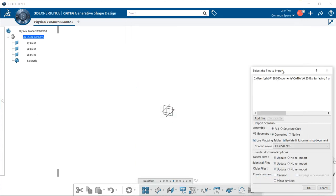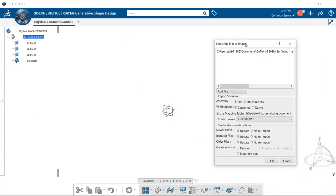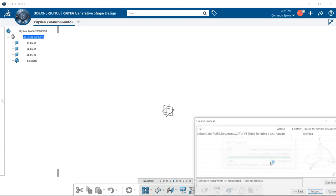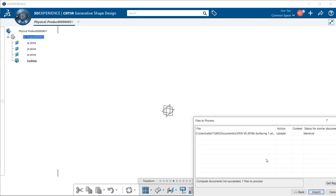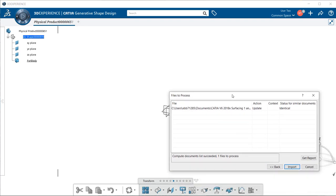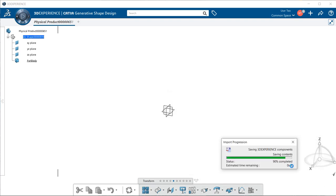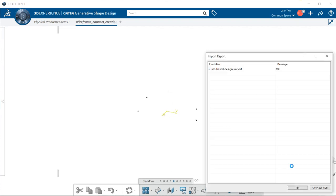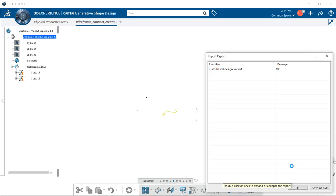I get the Select the Files to Import dialog. I'm going to select OK. Then I get a Files to Process dialog, and I'm going to select Import. Now I have my Import Report dialog, which says that this import is OK in the Message section. Select OK again.